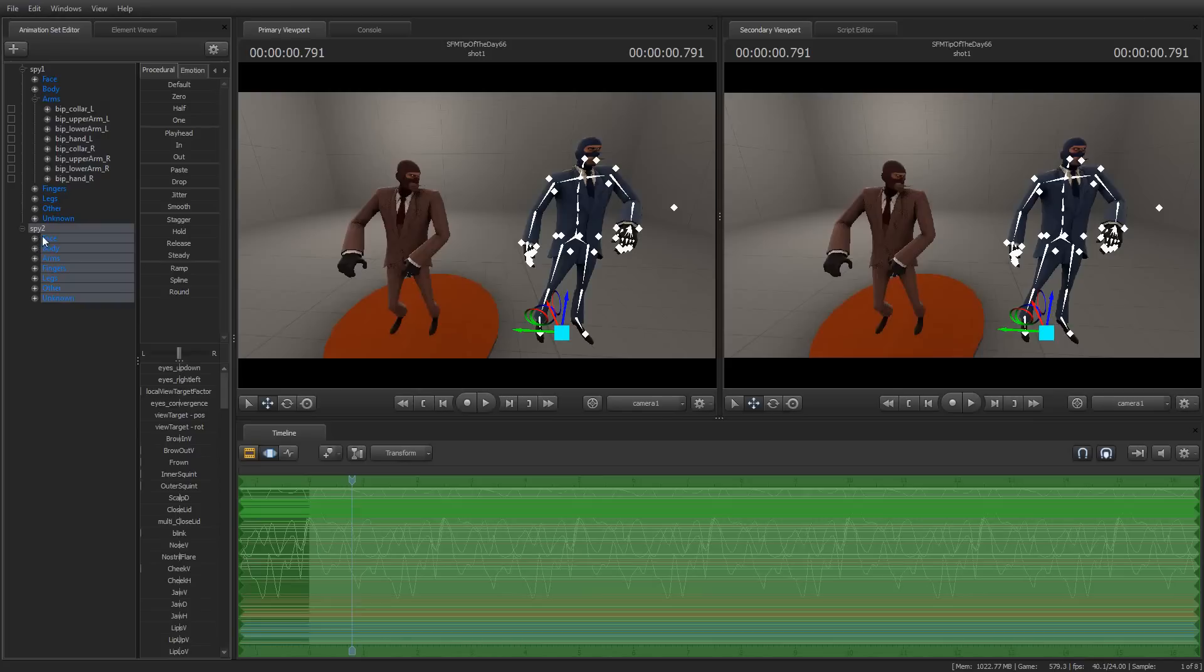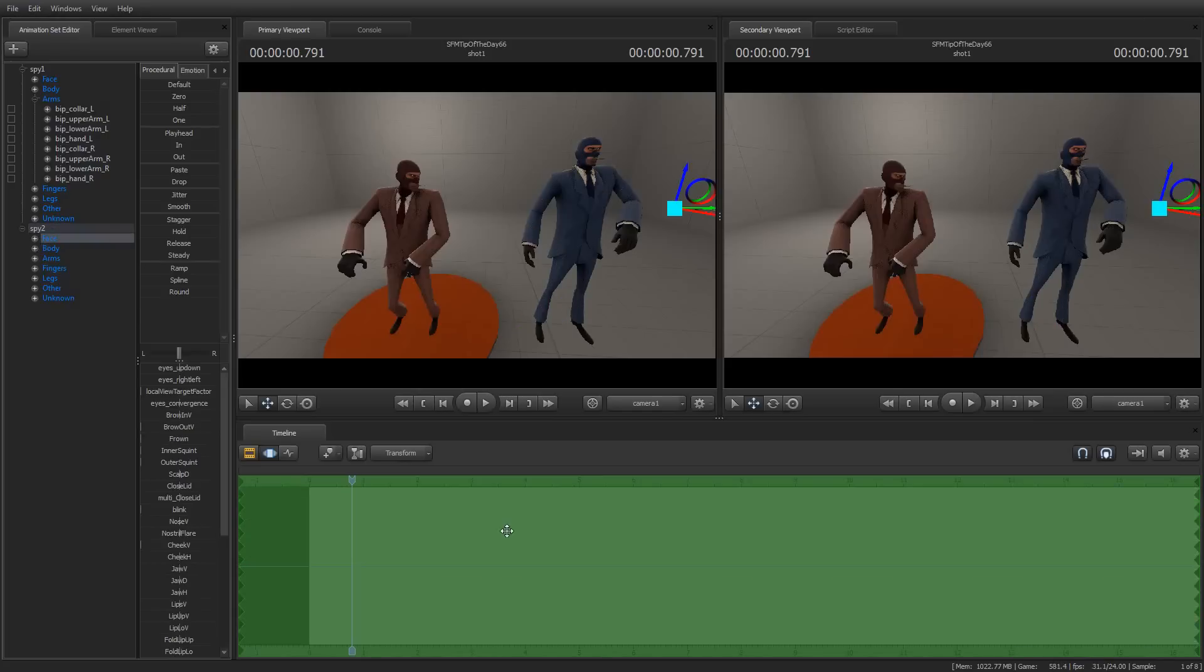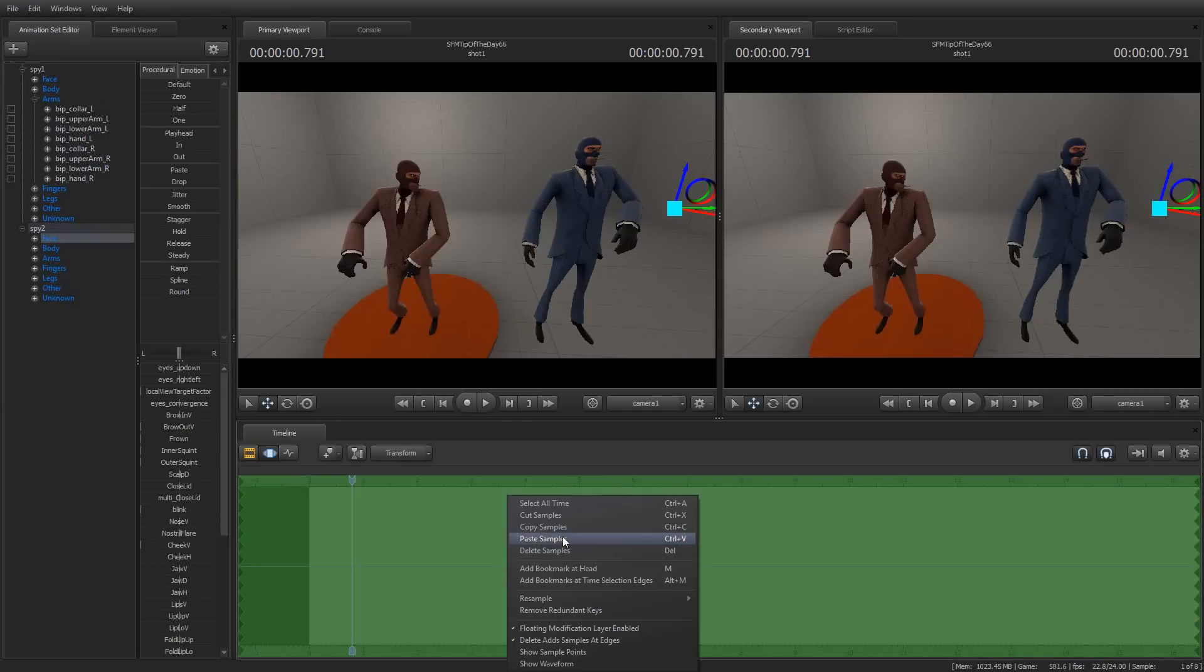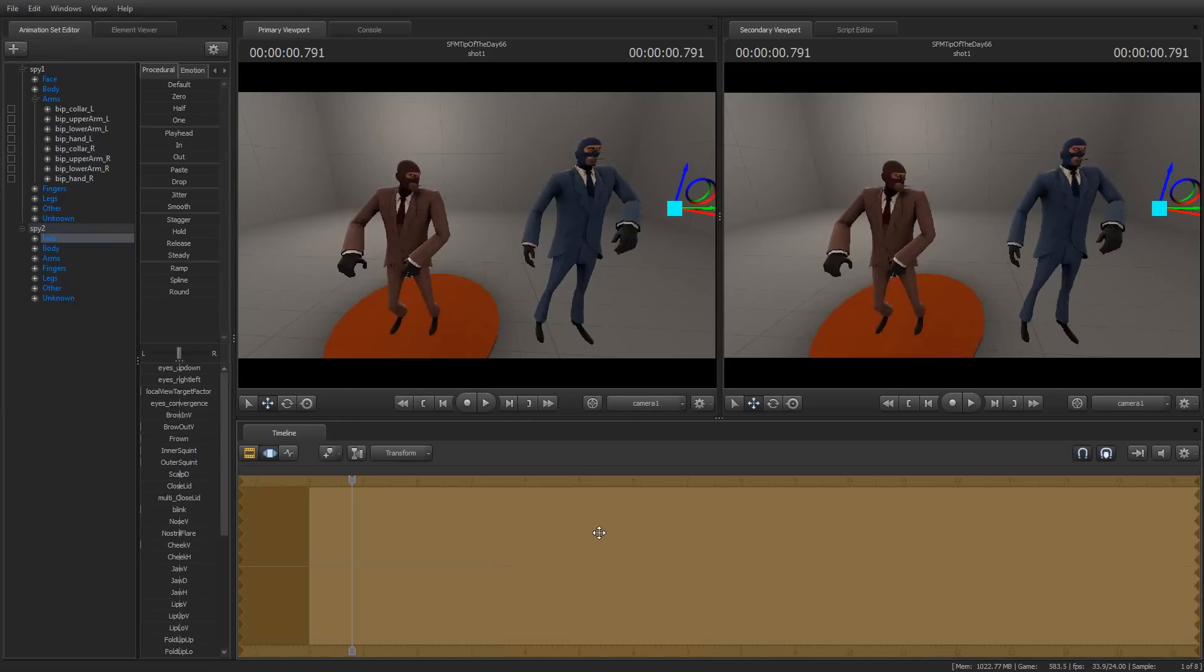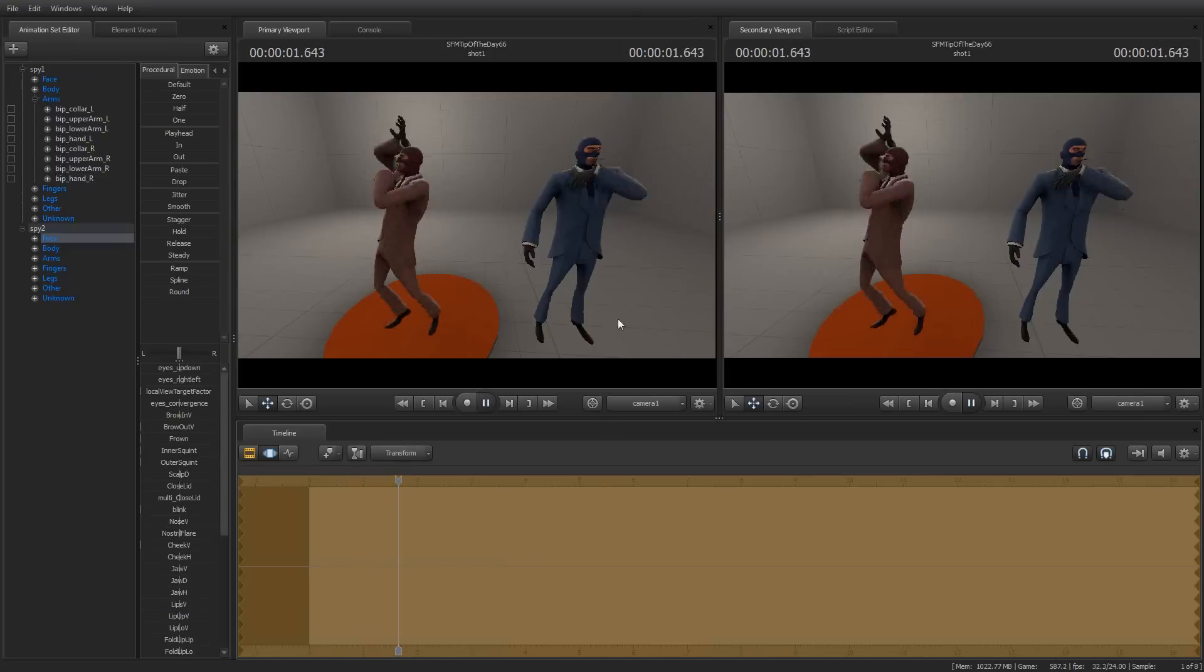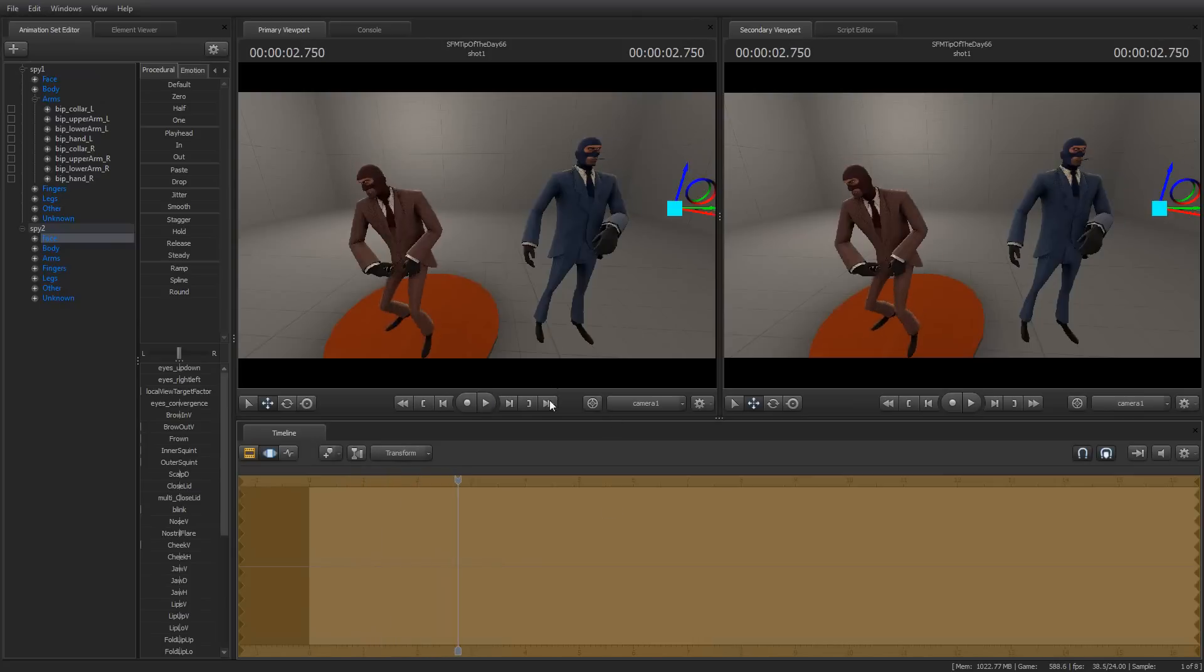But if I, for example, just select his face and set Paste Samples, you can see that nothing actually changed and playing it, nothing occurred.